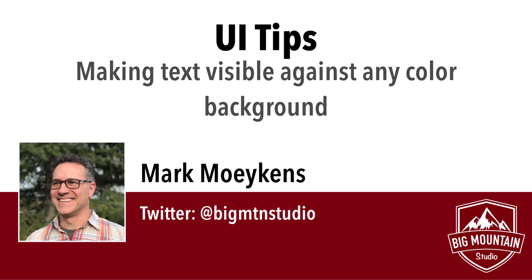Hi everyone, my name is Mark Moikens from Big Mountain Studio. And this week's tip has to do with UI.